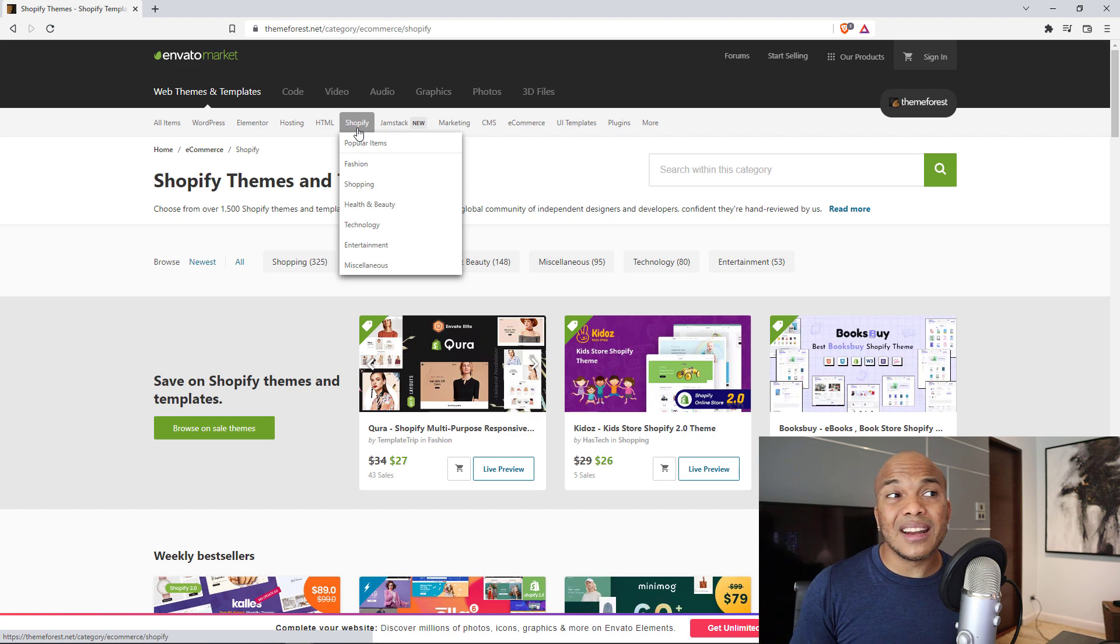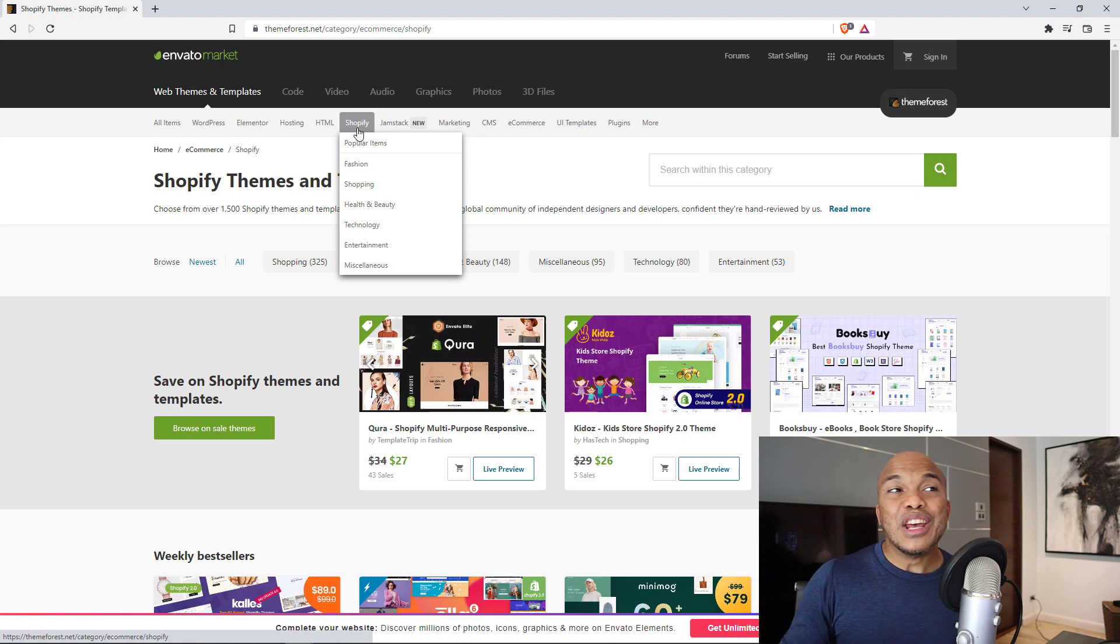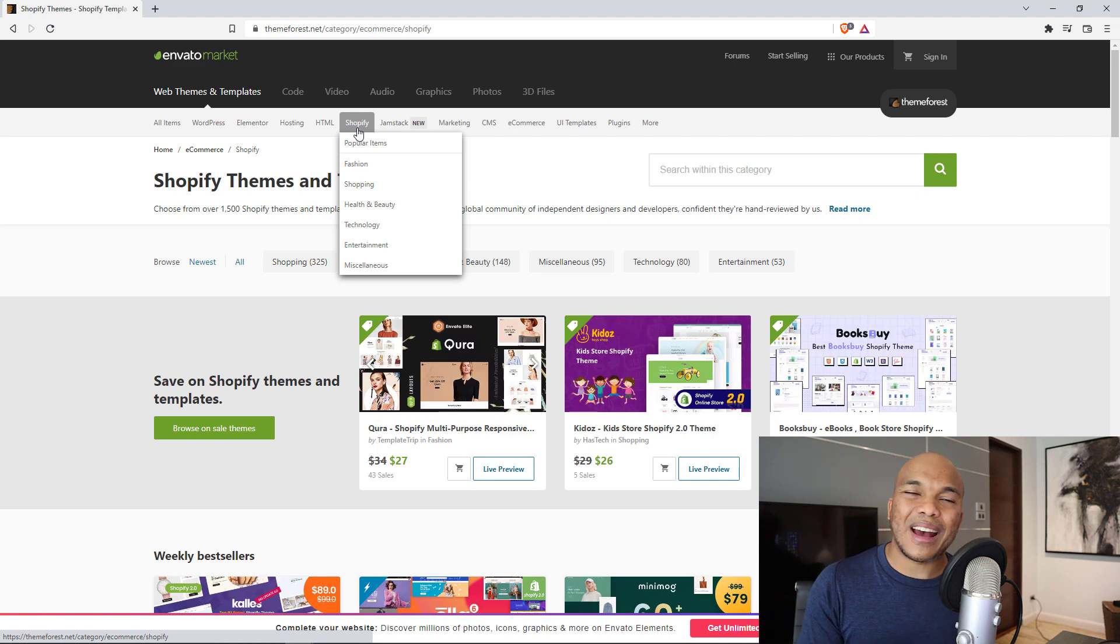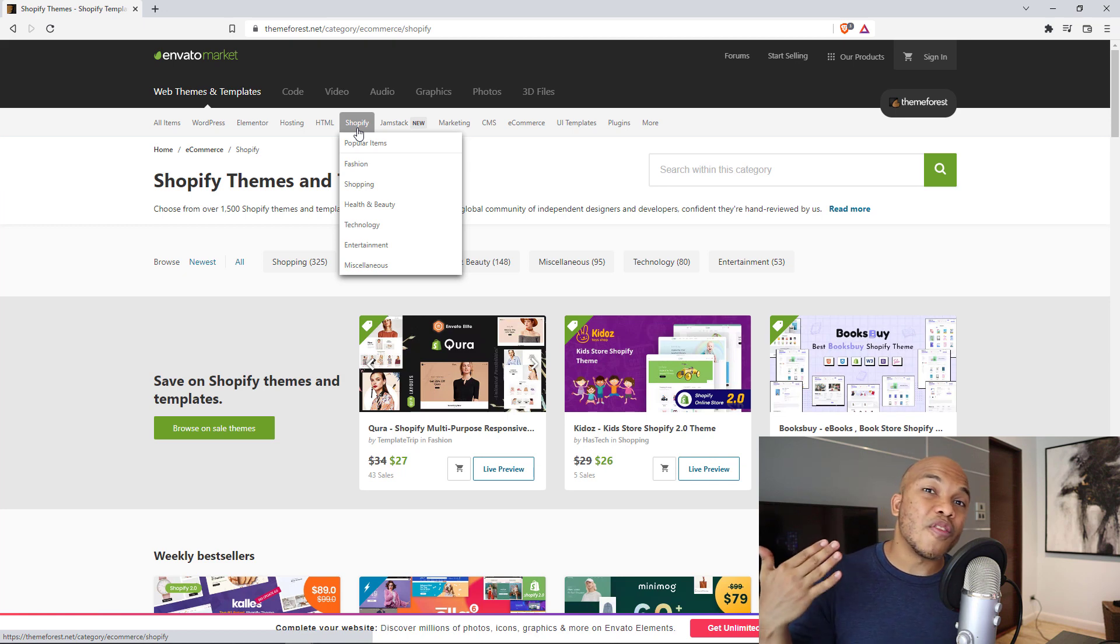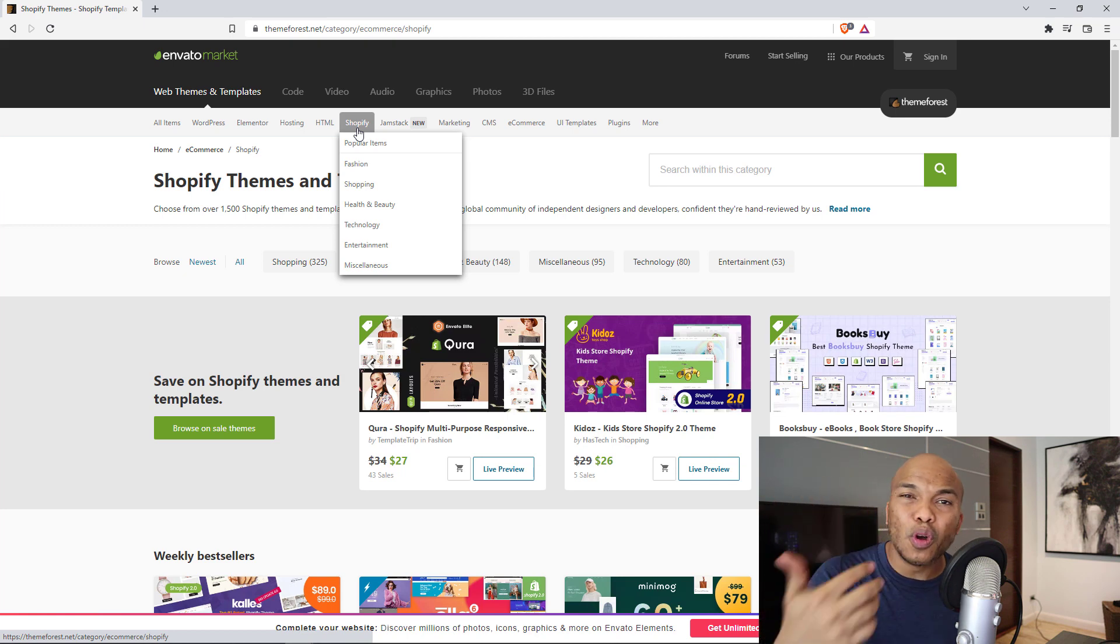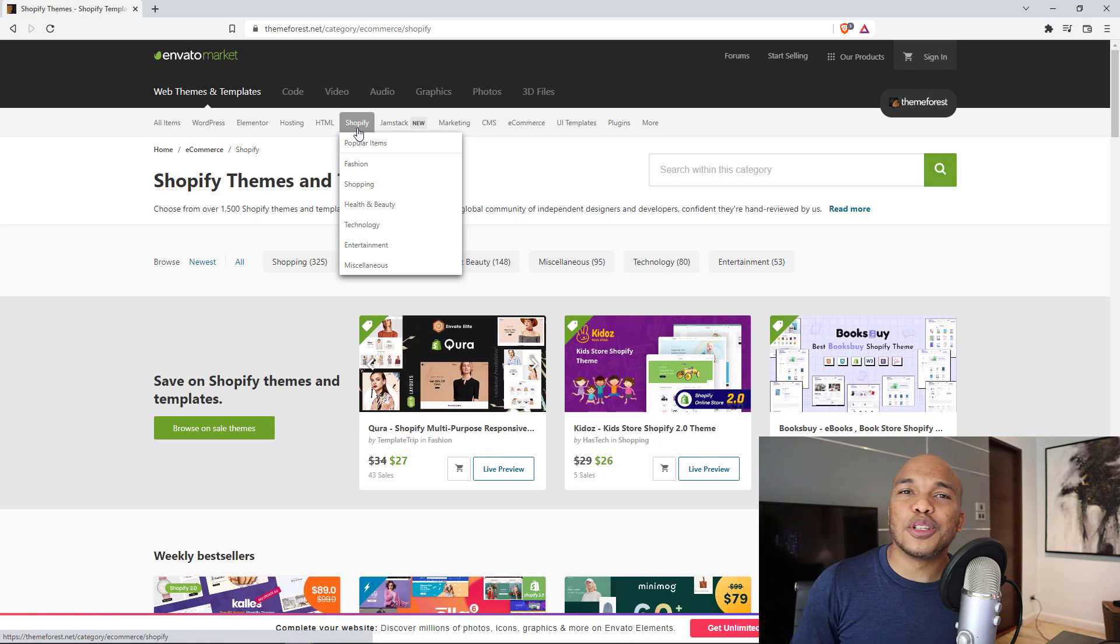So it's basically, like I said, the Amazon for anything WordPress related, anything web development related. If you haven't checked out themeforest.net, you should, because in here, you will have access to hundreds of thousands of files, plugins, themes, kits, audio files, graphics photos, and so much more. Be sure to check out themeforest.net today.